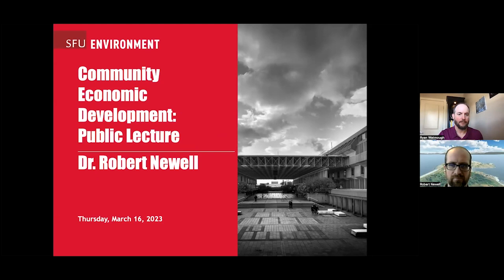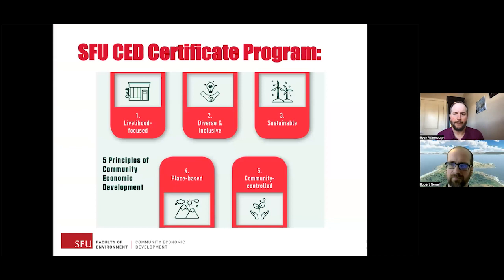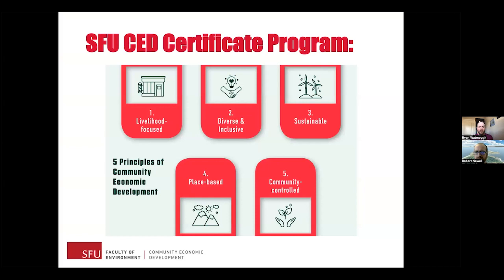Since 1989, SFU's Community Economic Development Program has been a leader in bringing about social, ecological, and economic change. Researchers refer to a set of five principles that help differentiate CED from other traditional forms of economic development. Now accredited by the Economic Developers Association of Canada, or EDAC, we are pleased that many of those traditional EDOs are moving towards our five principles too.